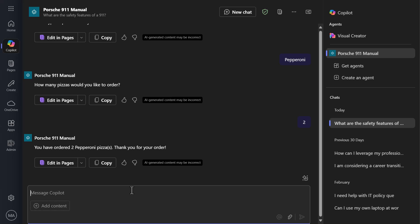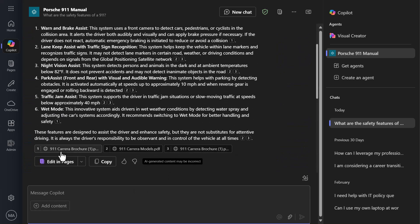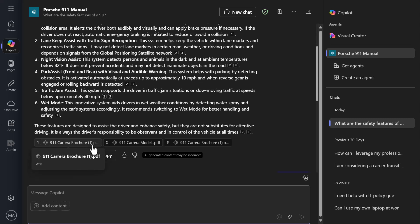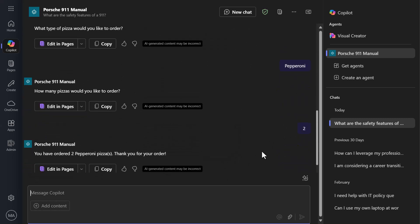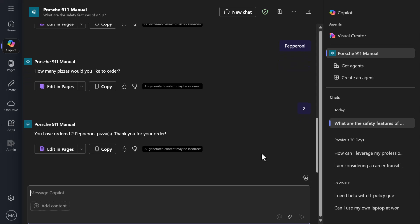This is something you couldn't do any other way. We were also using the Dataverse file upload option for the knowledge — again, something we couldn't do with the inline builder. This gives us the ability to really expand what a Copilot agent can do way beyond what the inline builder is able to produce today.